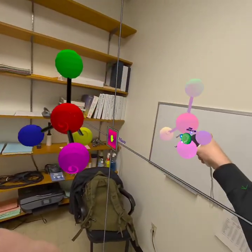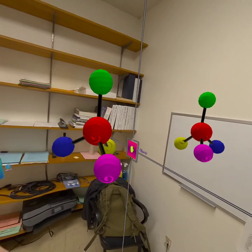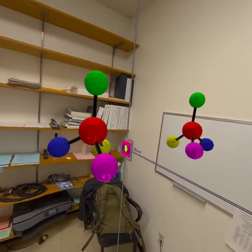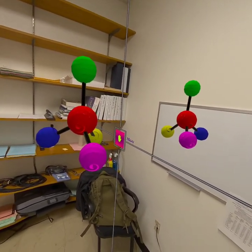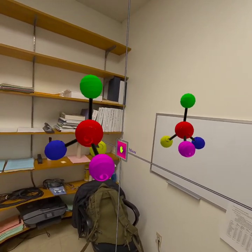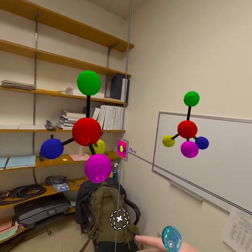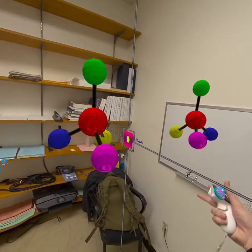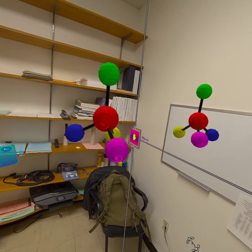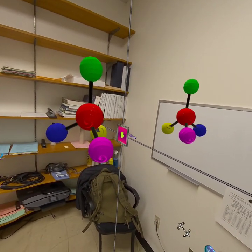These two things are non-superimposable mirror images, meaning they are mirror images but I can't superimpose them. Therefore, these two molecules are enantiomers. They have the same connectivity, same atoms, but different spatial arrangements.